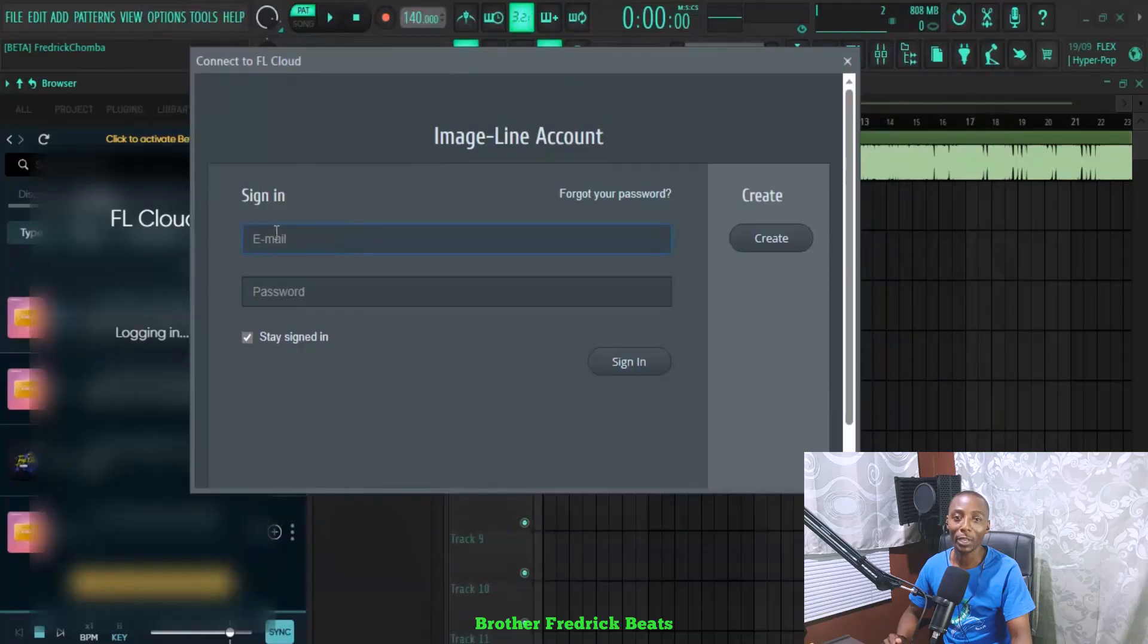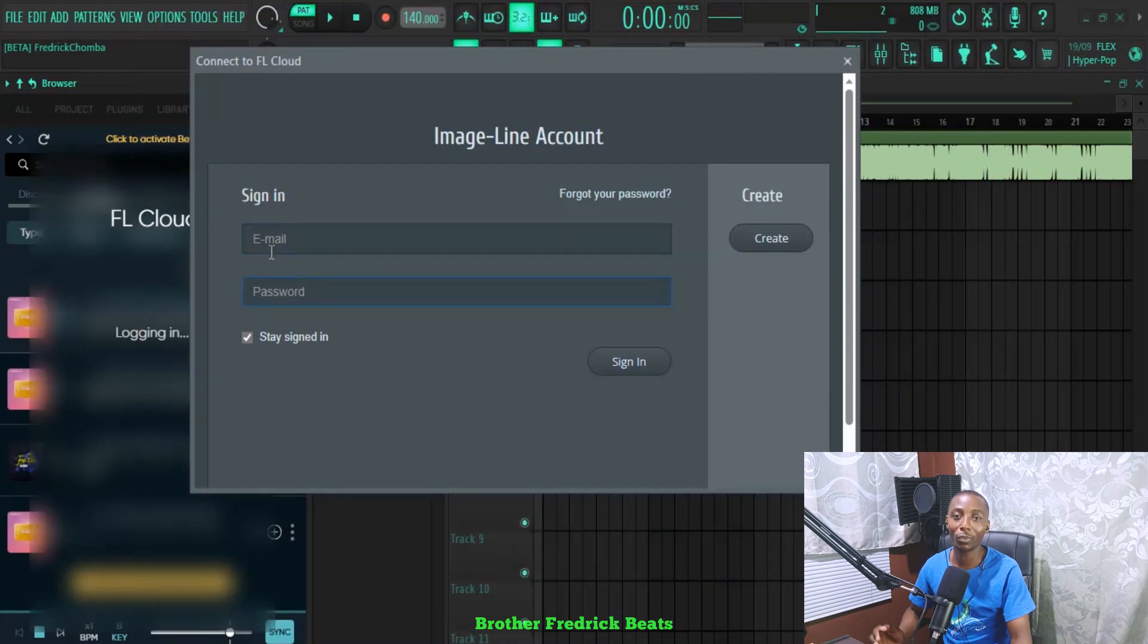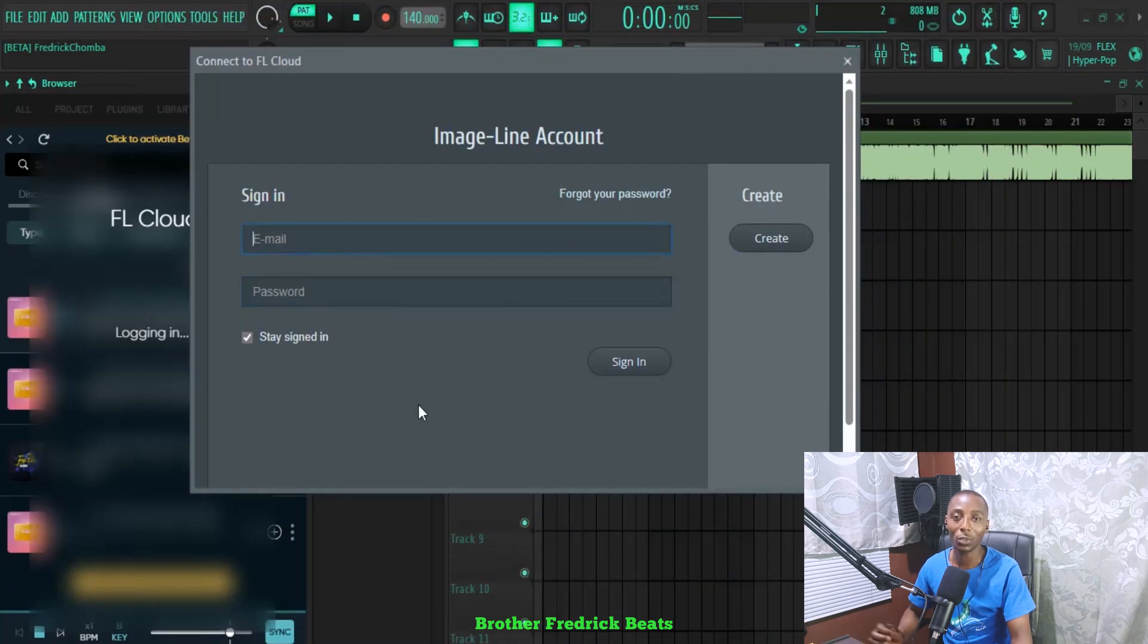And the other thing, you need to log into your Image-Line account to have access to these sounds. As for me, it did ask me to log in, so I logged in using my account. That's the reason why I've got access to this FL Studio SoundCloud.